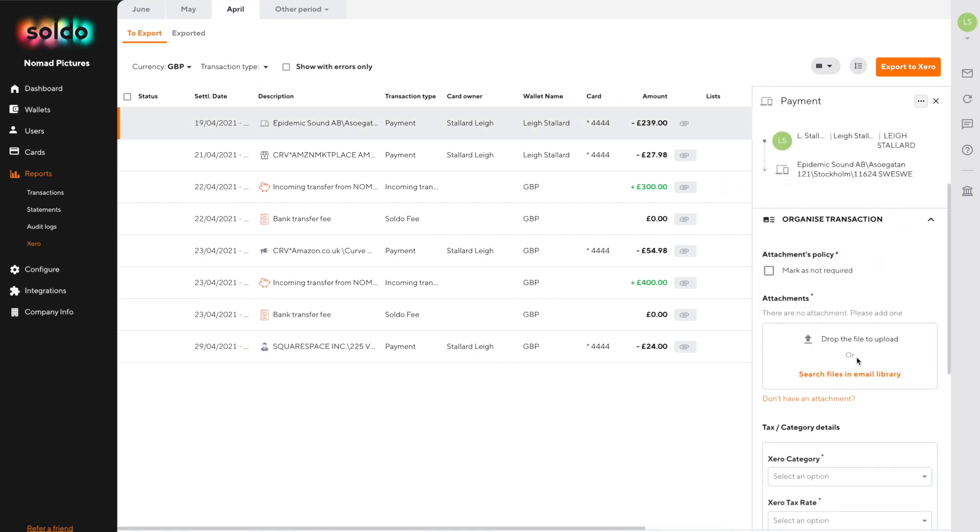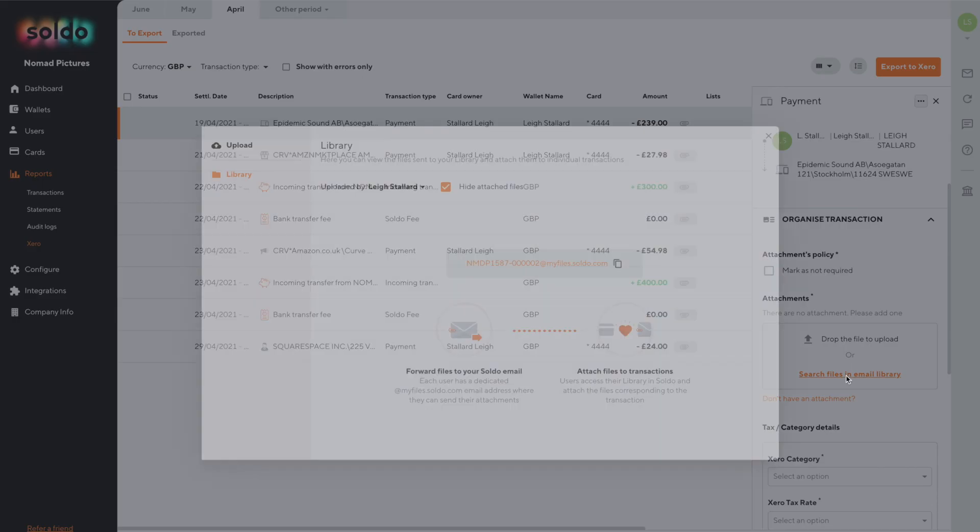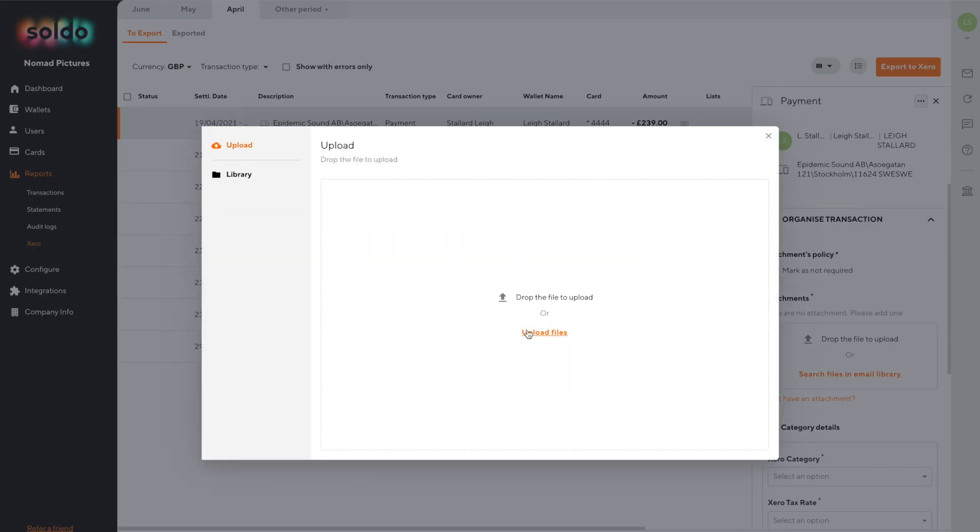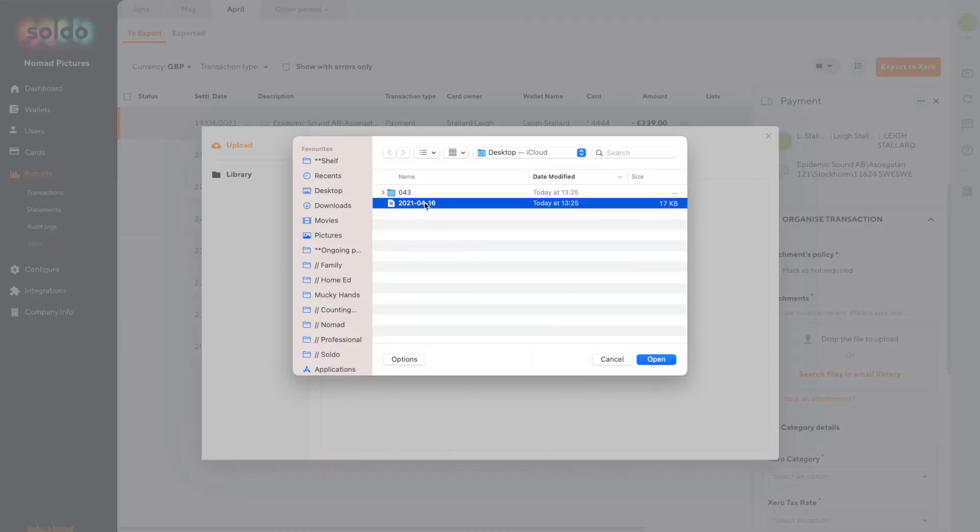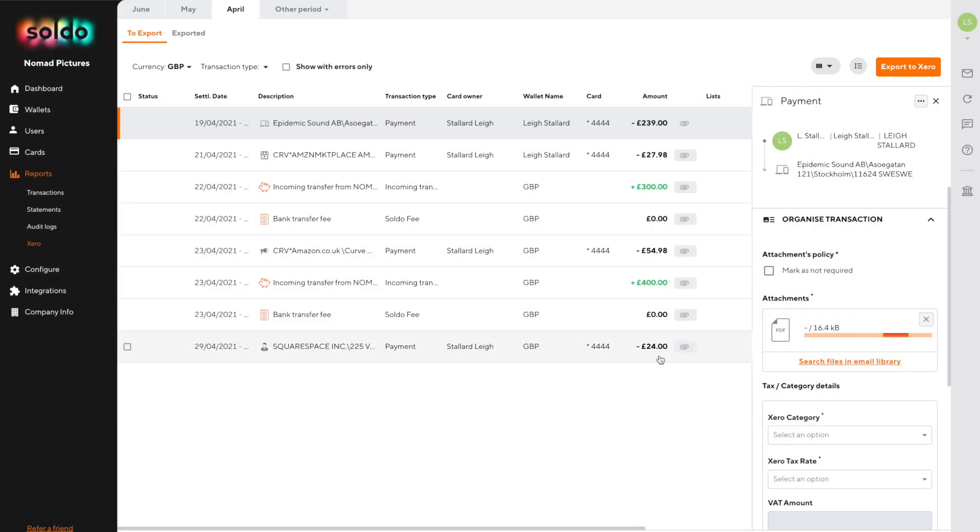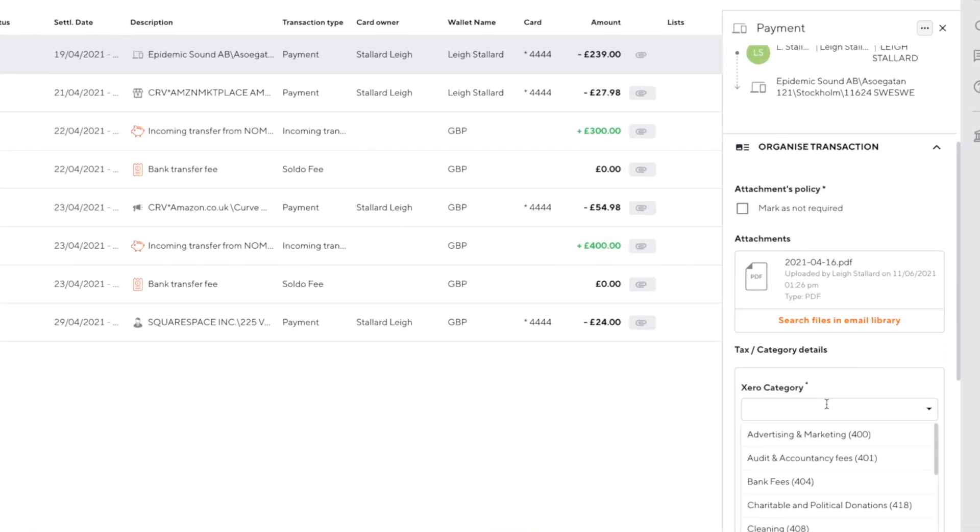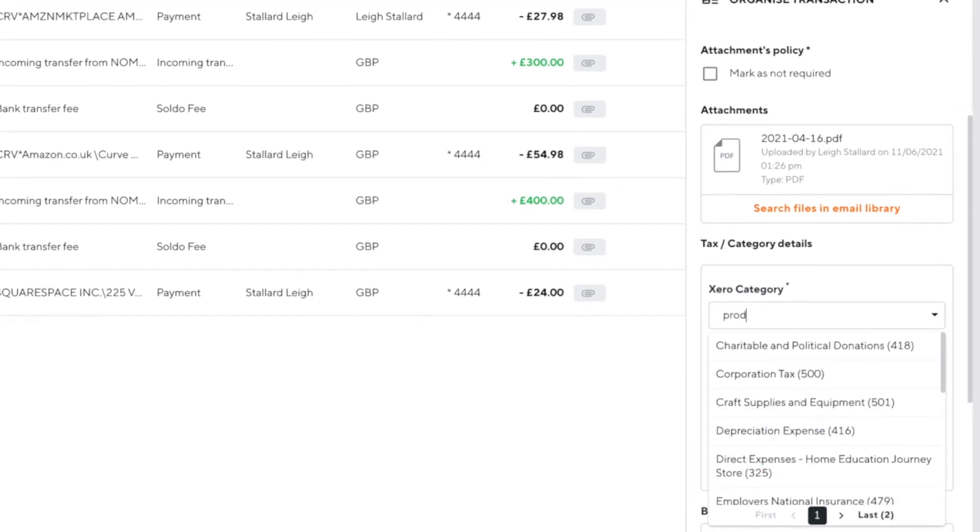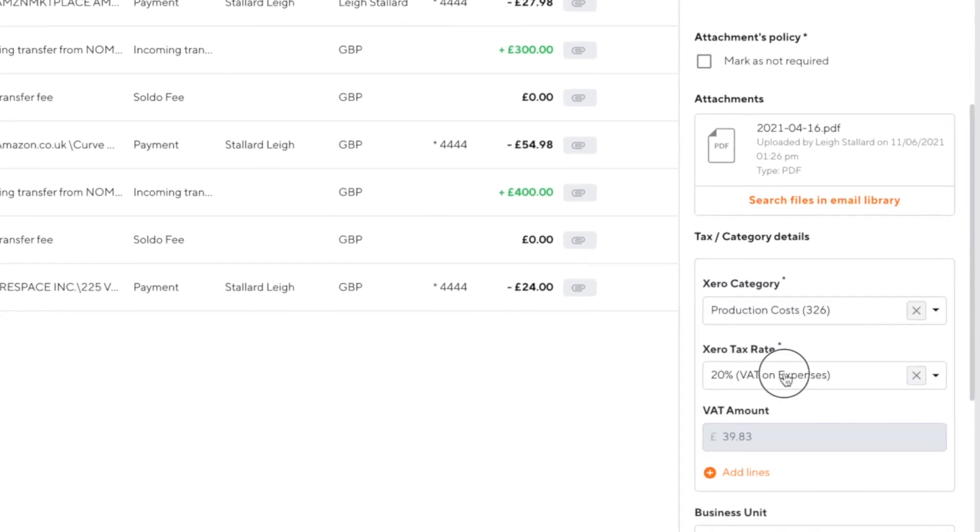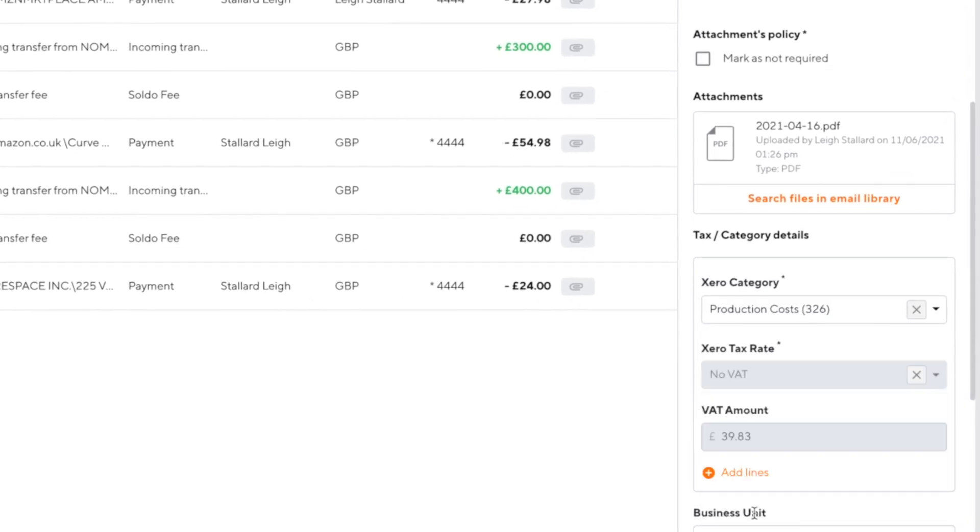We'll make a start with this first line, a transaction for £239. We'll attach an image of the invoice, select the Xero chart of account code, the VAT rate and tracking category.